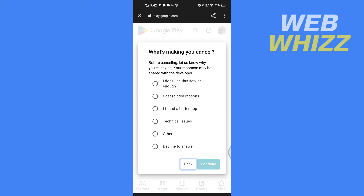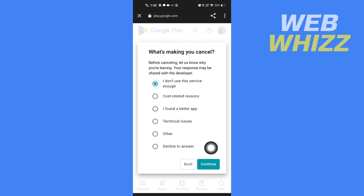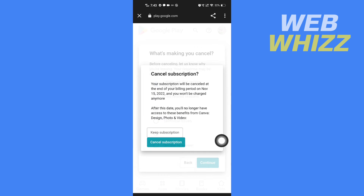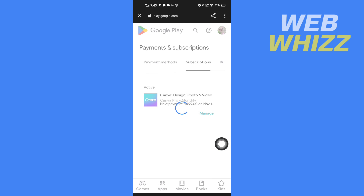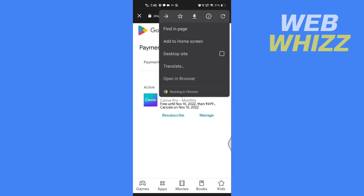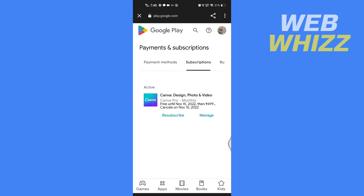Select any issue from the list, then tap Continue. Here tap on Cancel Subscription to confirm. This is how you can cancel your Canva Pro subscription on your Android phone. Thanks for watching.